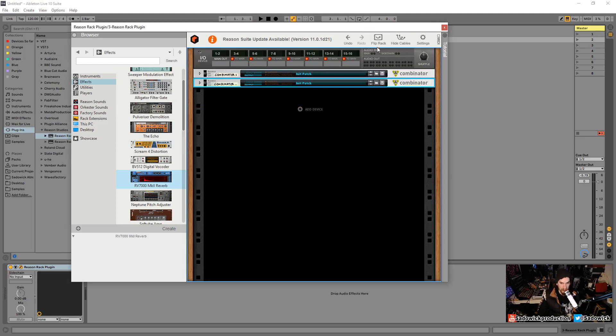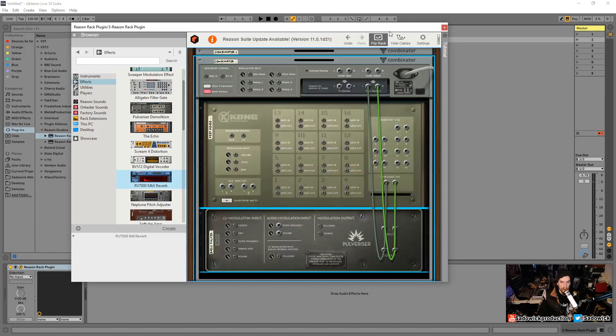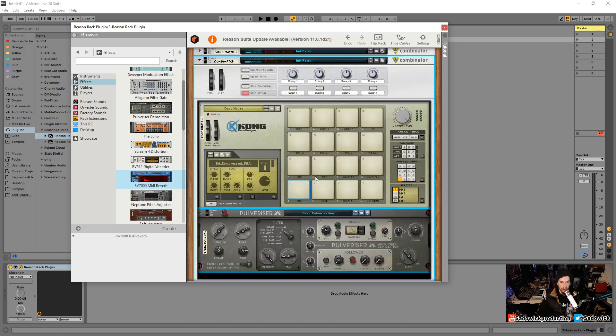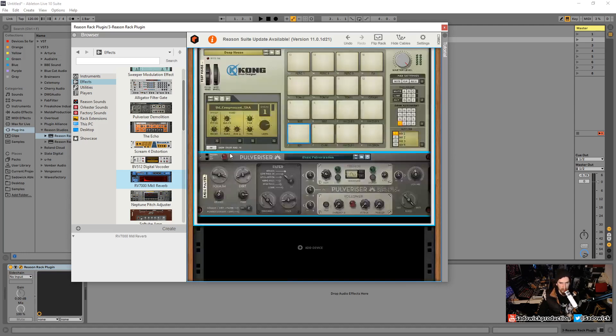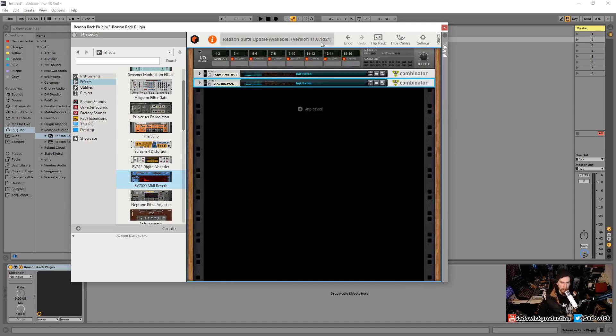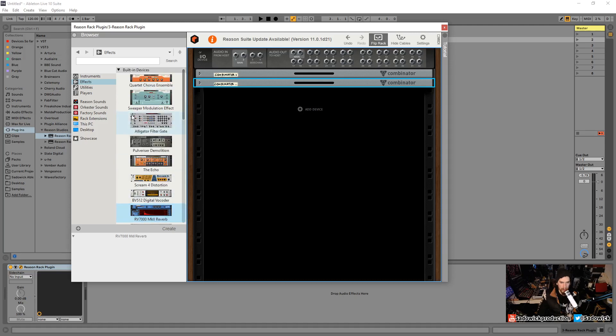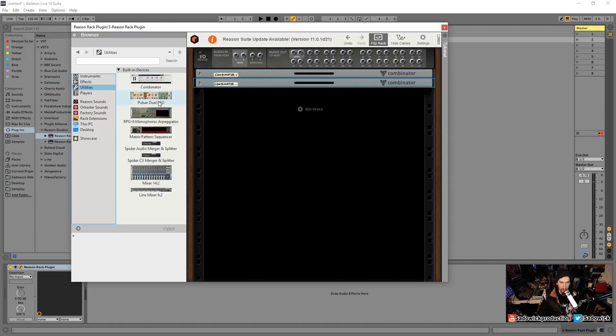I want to show you how to duplicate. We can actually duplicate these by going control and then dragging. Now we have two of these guys and we can have a different effect for the bottom one to do some kind of parallel processing. I'll squish this one just to give it a little bit of oomph. But now we need a mixer.